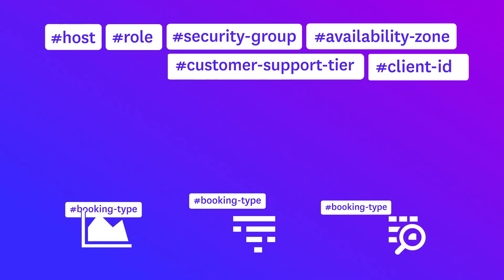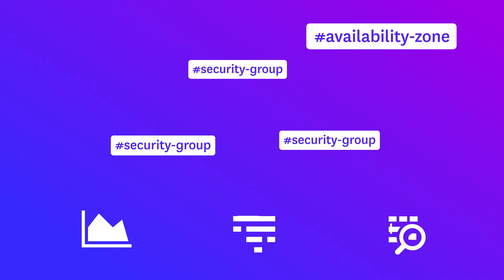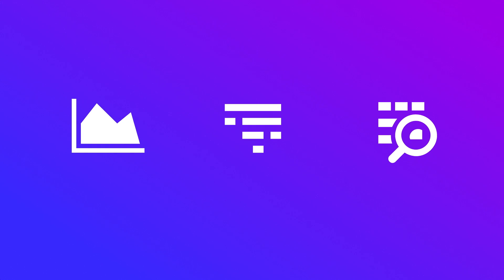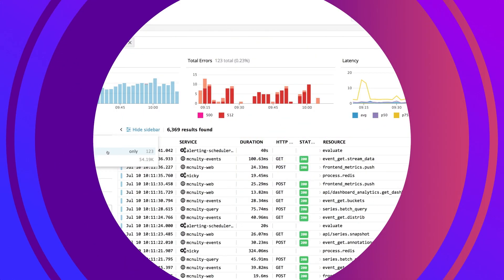By putting tags at the center of APM, Trace Search and Analytics unifies the three pillars of observability: metrics, traces, and logs.